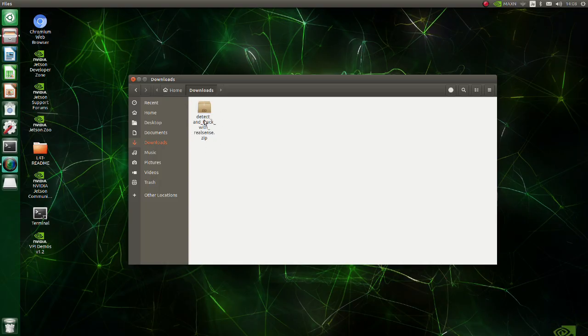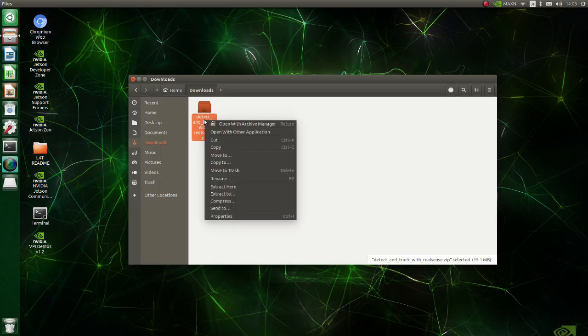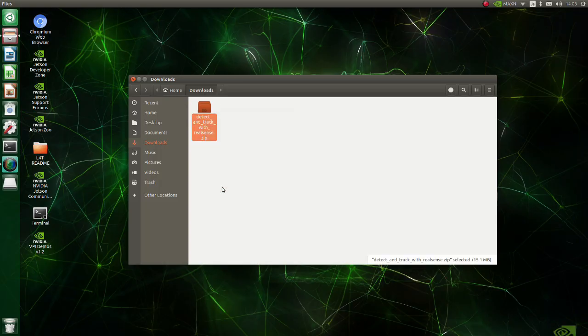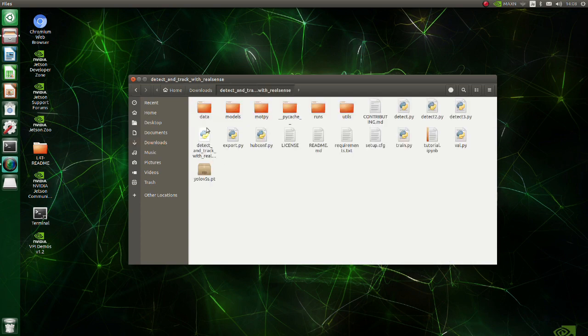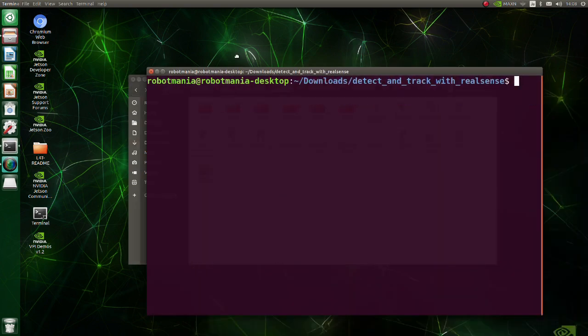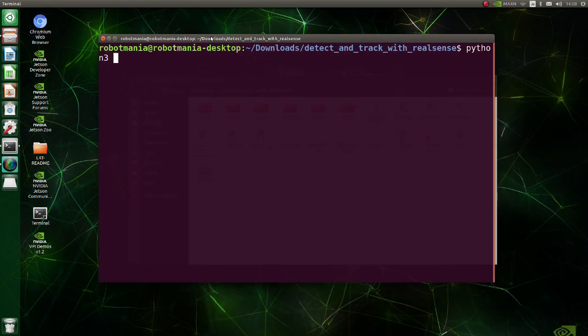To run the program download it from Google Drive and execute detect and track with RealSensePy script.